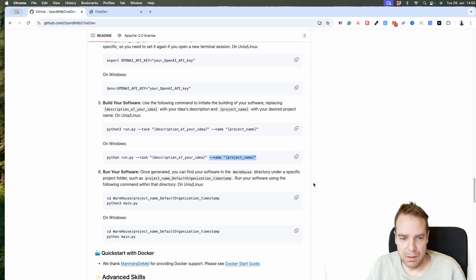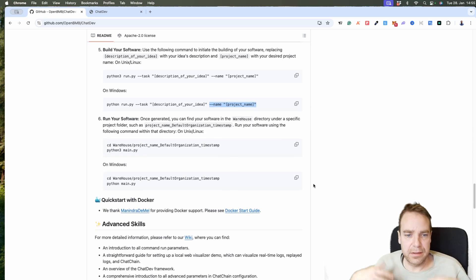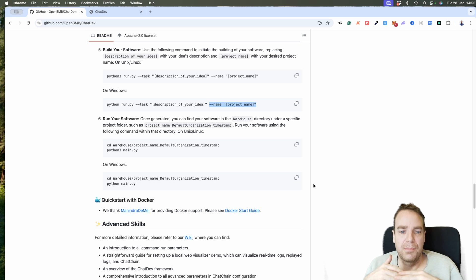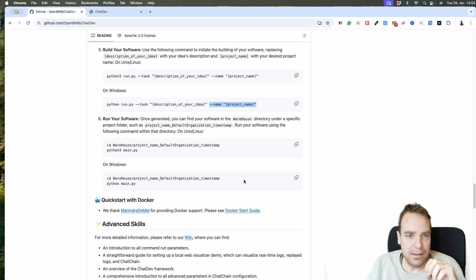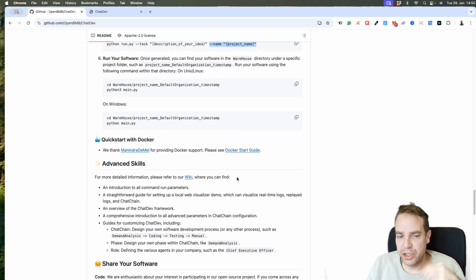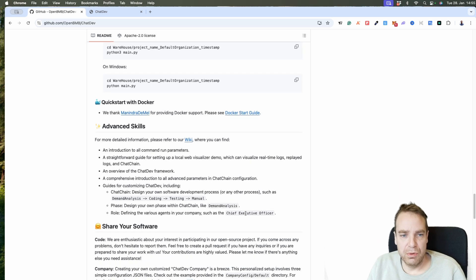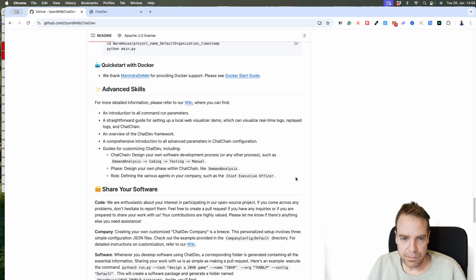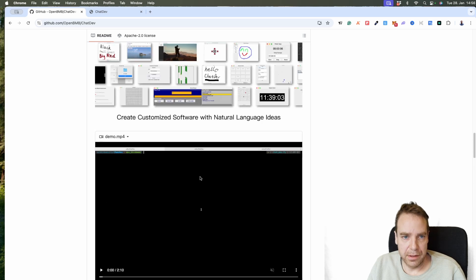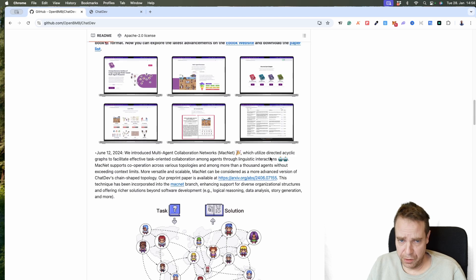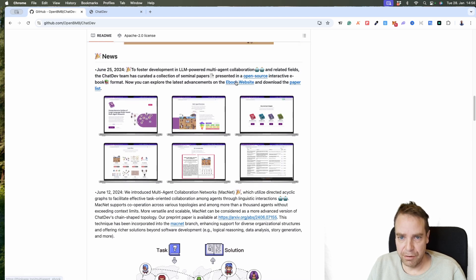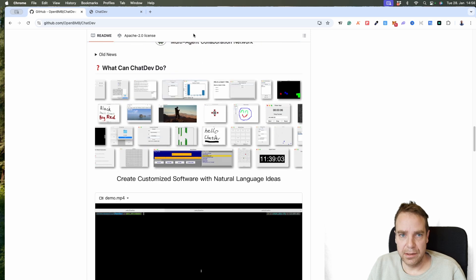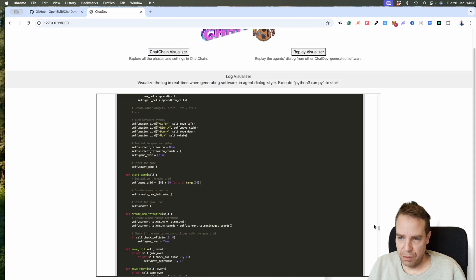You have to be a little bit creative and test what you can do with this. It is relatively easy to install. If you have any questions, let me know in the comments down below — I will try to answer them. Also you can find advanced skills here, you can open the wiki page, and there is more documentation. You will find all the documentation there, including e-books about this.